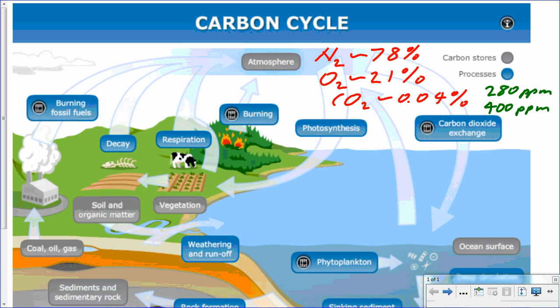Starting with carbon dioxide in the atmosphere, let's follow the arrows and processes. How is CO2 taken out of the atmosphere? One way — shown by the arrow at the far right — is carbon dioxide dissolving in the hydrosphere, dissolving in the oceans. The more CO2 in the atmosphere, the more dissolves in the oceans. The ocean is a fairly large reservoir — a heat sink and also a sink for carbon dioxide. Carbon dioxide can also go from the water back into the atmosphere fairly rapidly in that relatively short cycle.